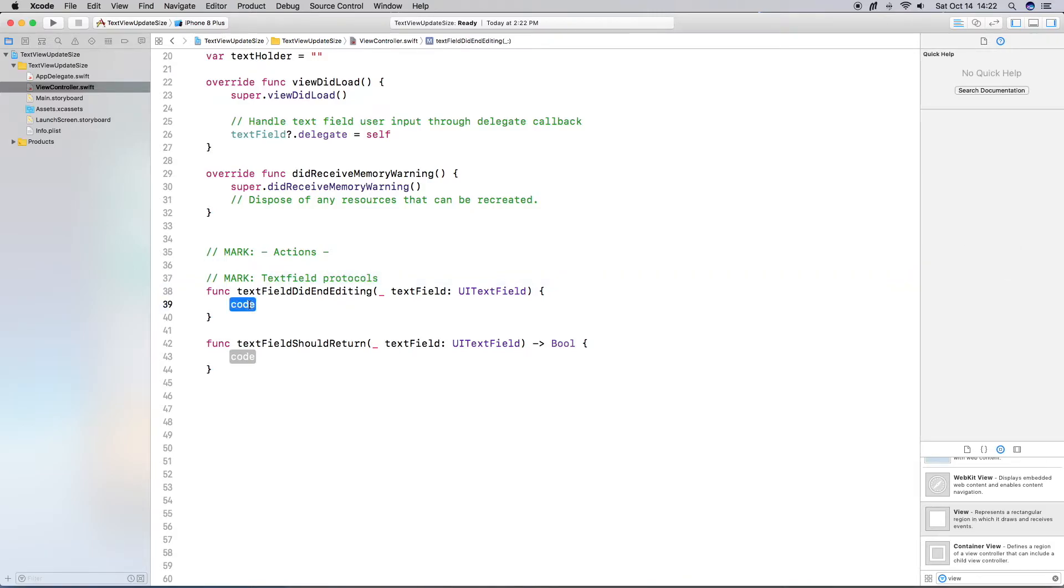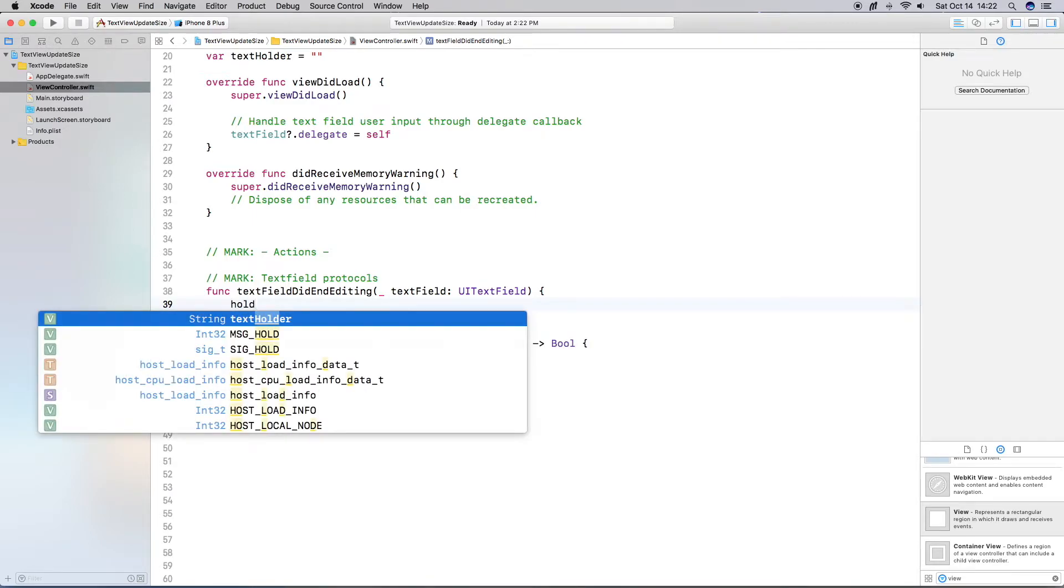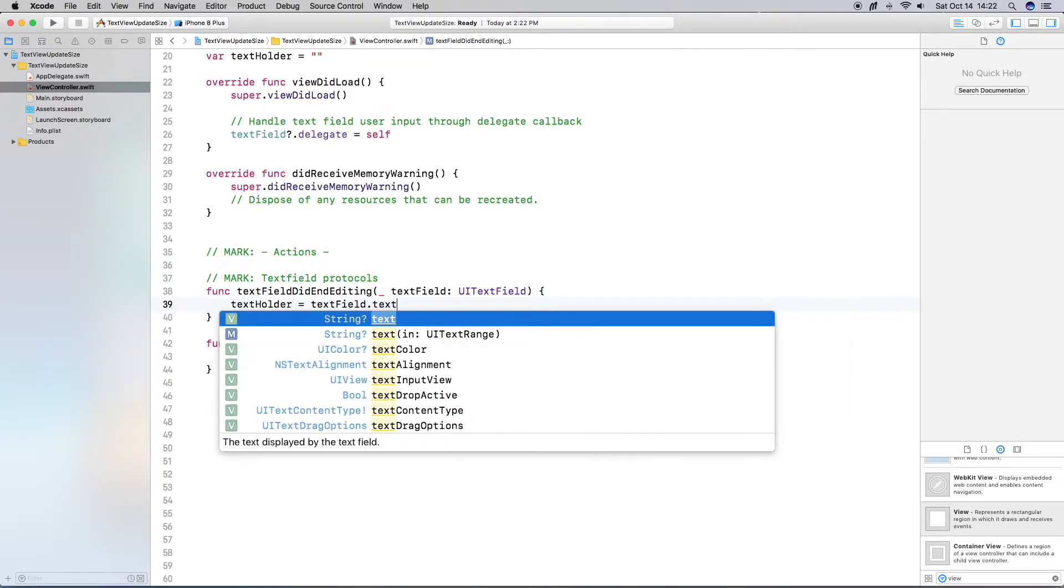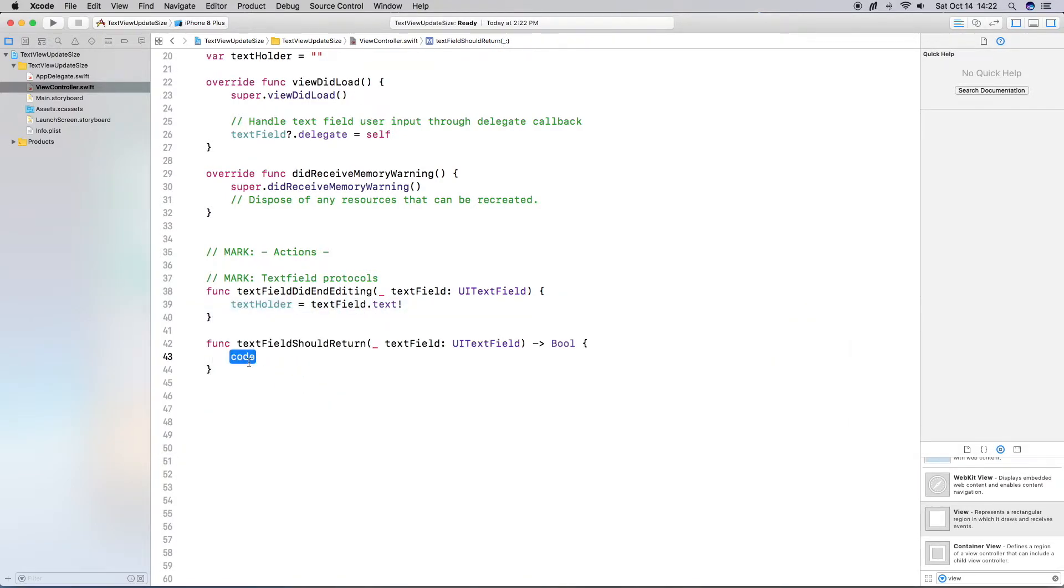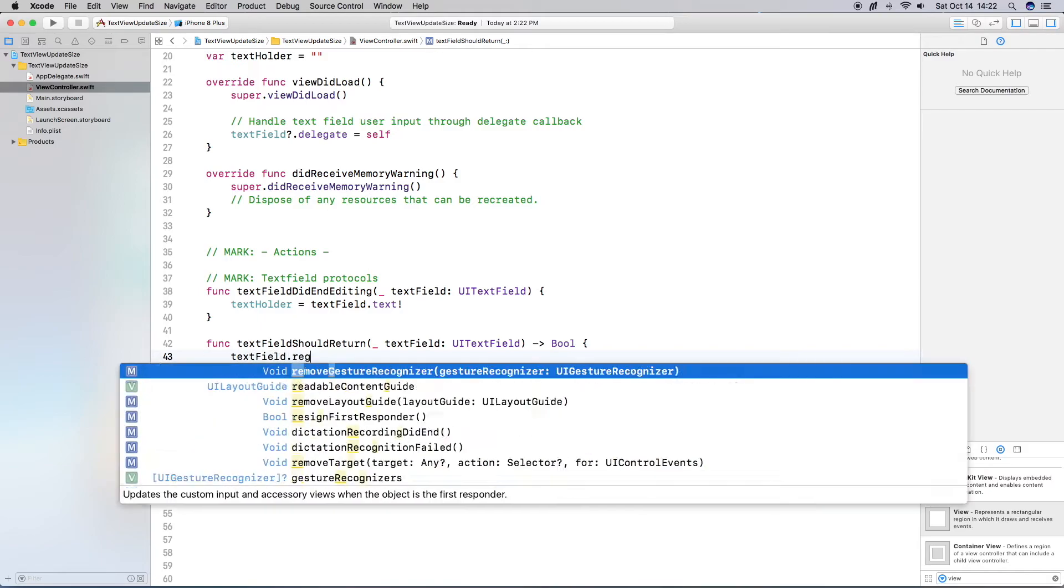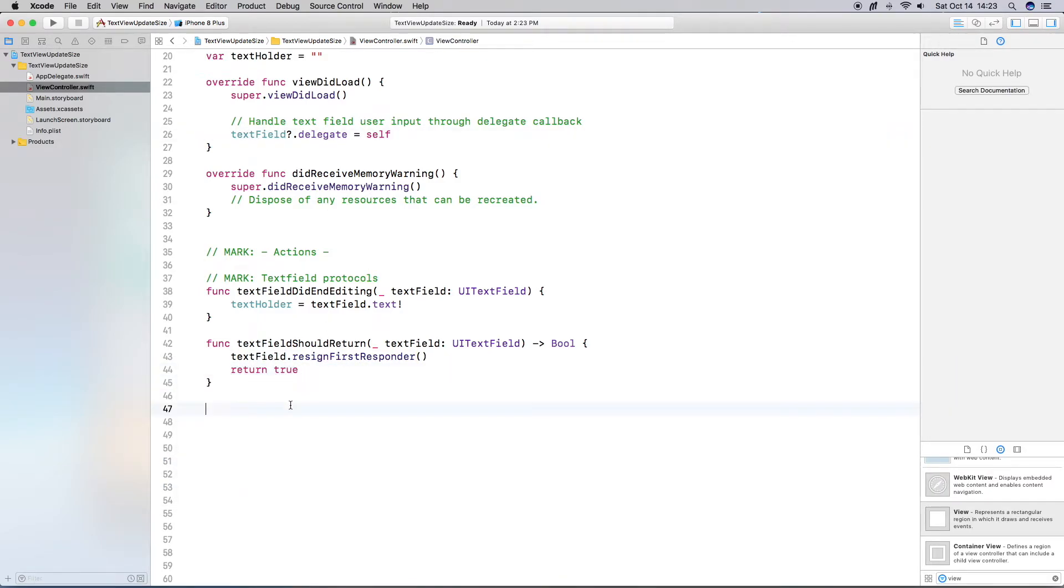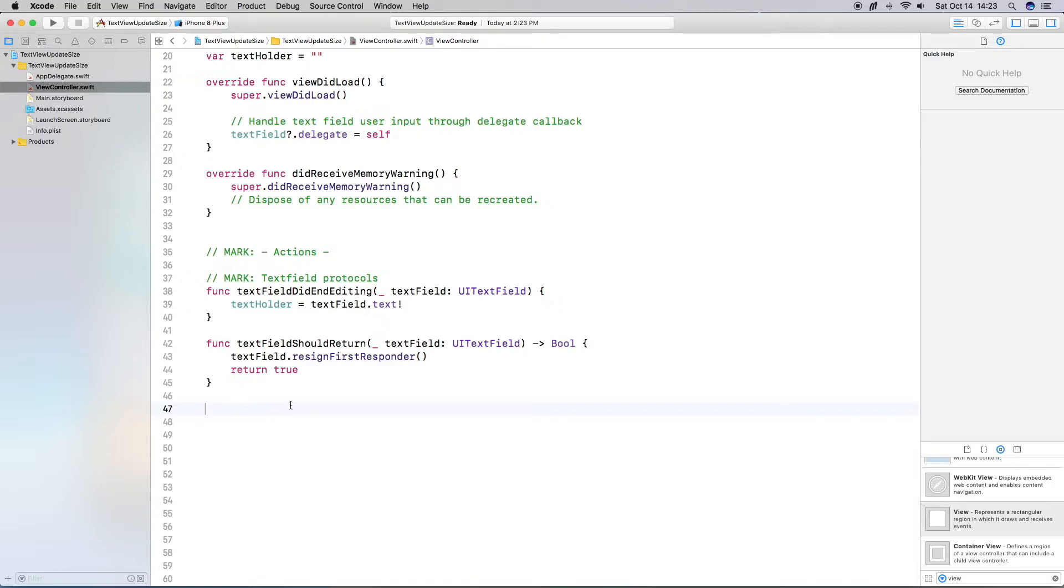So for the text field did end editing, what this is basically going to do is it is going to return the text that comes in from the text field. So I'm going to assign it to our holder text. And then text field should return. We'll dismiss the keyboard. Okay. So the next thing I need to do is I need to resize the text view once it receives the text that comes in from the text field. And we need to resize it so that it shows everything so we don't have to scroll or any of that.